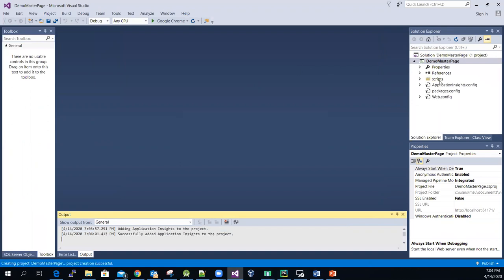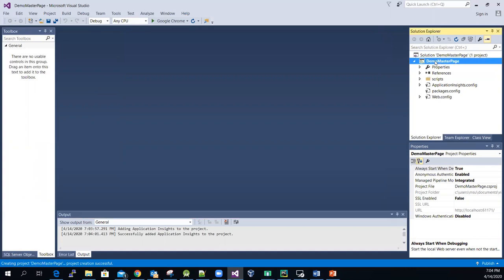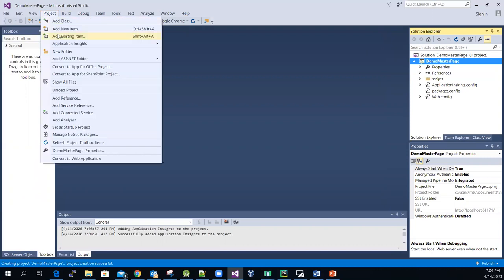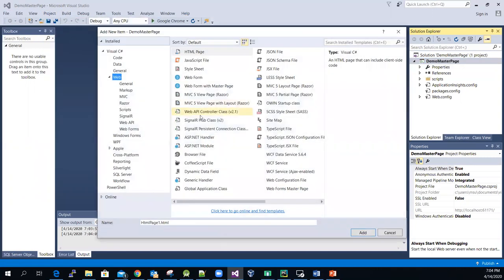As you can see, there are no master pages. So let me select this one, go to Project, select Add New Item, and then look for the Web Form Master Page.